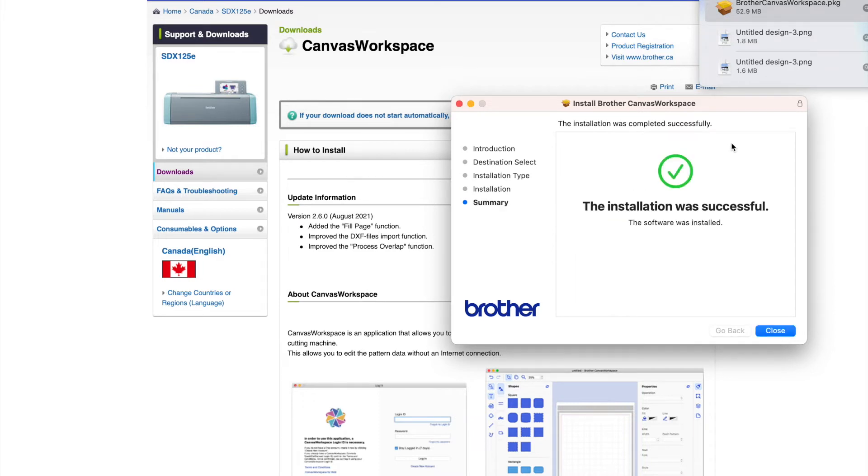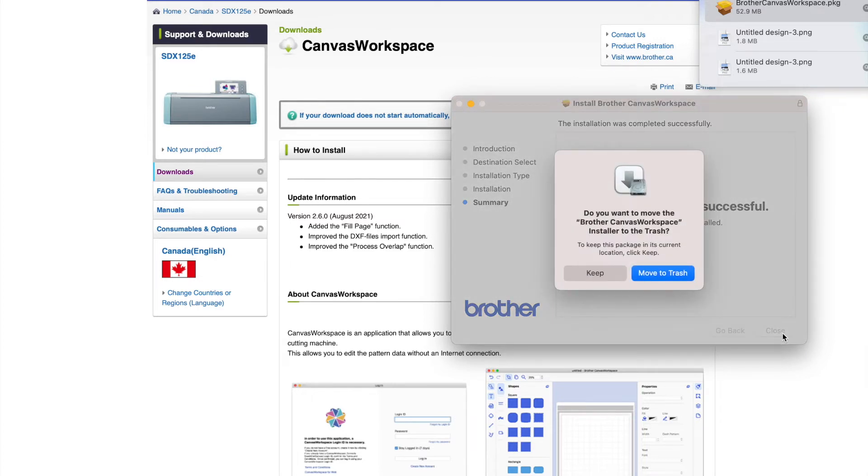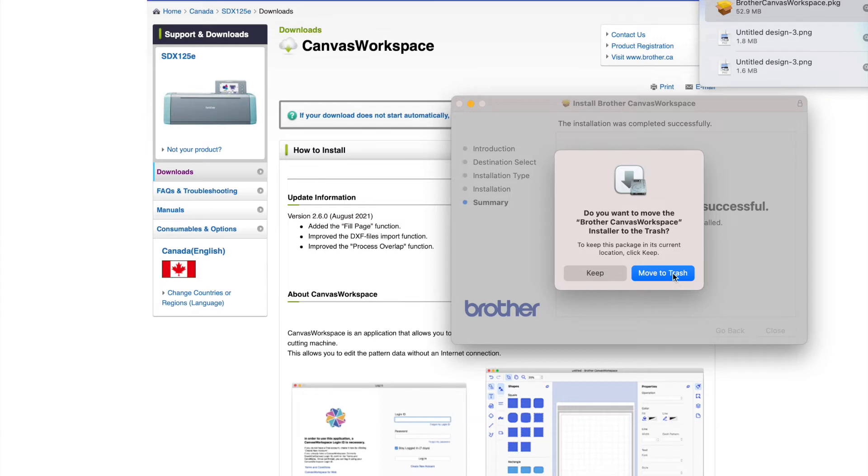It says it's a success. Yay! I'm going to hit close and then I'm going to show you where we find it. Do you want to move the installer to the trash? Yes. The installer is just the program that helps get it on your computer. It is okay to move this to the trash and save a little bit of space. If you're worried about it, you can hit keep, but I did move it to the trash.